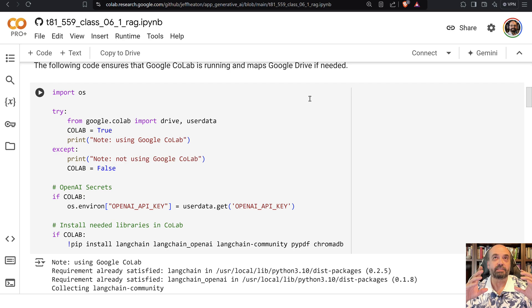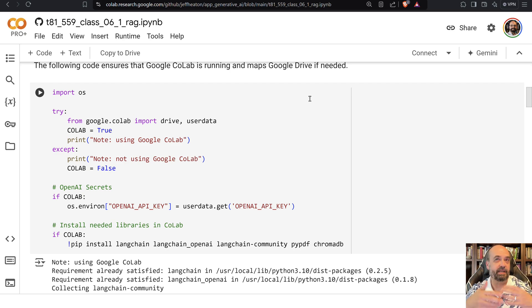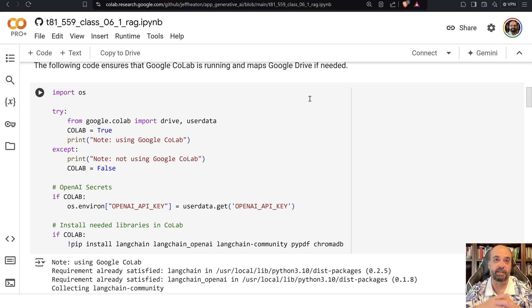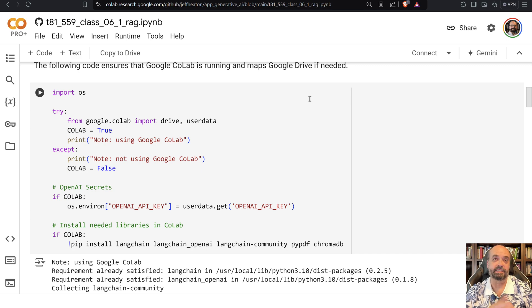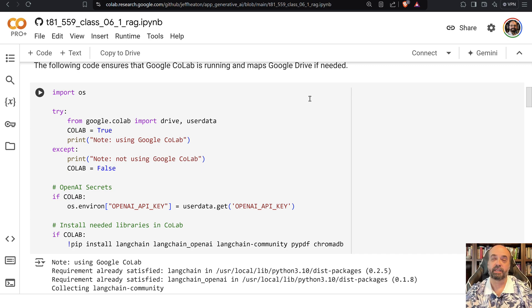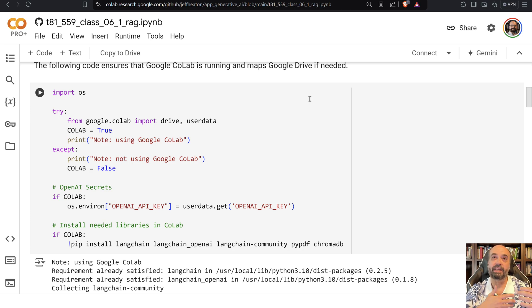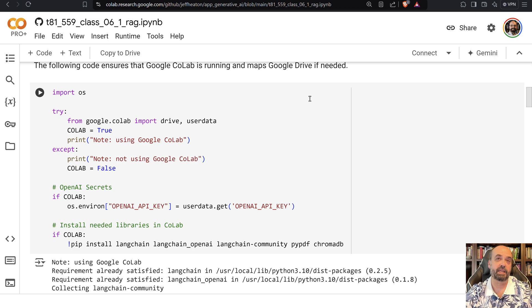So you have a foundation model and the foundation model knows certain things, but it doesn't know anything that is proprietary that you might want to additionally add into it. All that the large language model has is its prompt. The prompt is what you give it. It's the question. It can be quite long. You could say proofread this document for me and then the rest of the prompt is the document that you wanted to proofread.